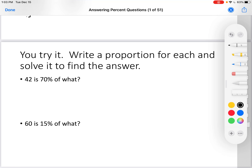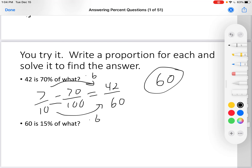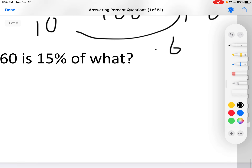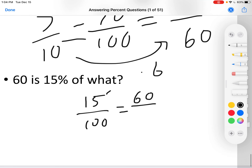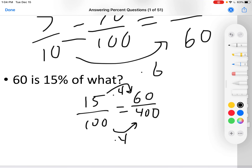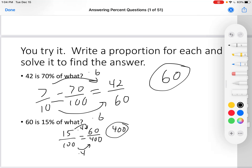You try it. Write a proportion for each and solve it to find the answer. Pause the video if you need more time. Okay — 70 percent: 70 over 100 equals 42 over blank because it's 42 out of something. Simplify to 7 over 10. 7 times 6 is 42, 10 times 6 is 60. The answer is 60. Next: 60 is 15% of what? 15 over 100, and 60 is on top because it is 60 out of something. 15 times 4 is 60, 100 times 4 is 400. Therefore the answer is 400. Any questions? Ask your teacher. I hope this was helpful. Bye.